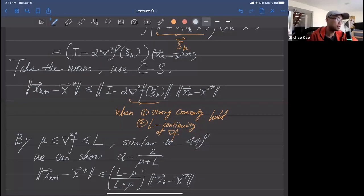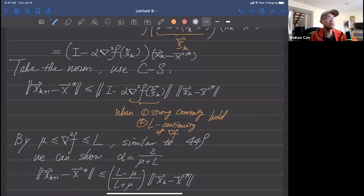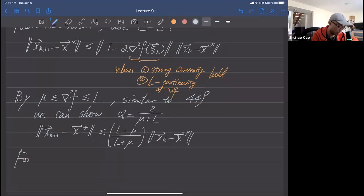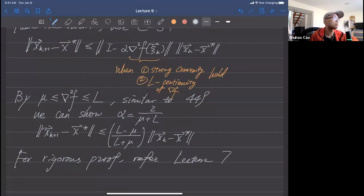This concludes the first part of today's class — the high-perspective proof of gradient descent convergence. For the more rigorous proof, please refer to lecture seven.